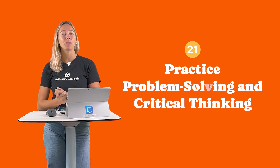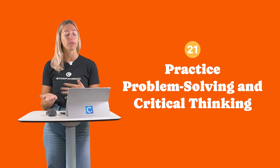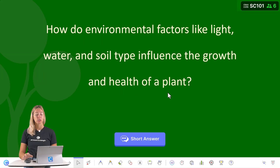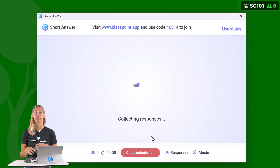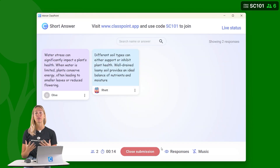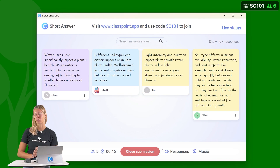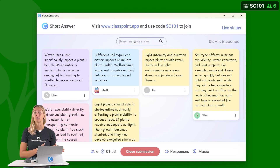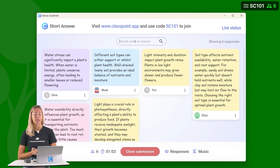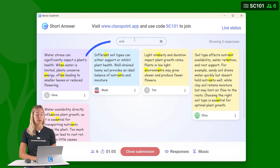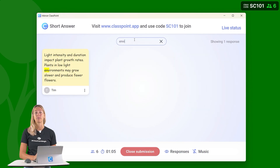Number 21: Use ClassPoint to practice problem-solving and critical thinking. Short answer questions allow students to analyze information and articulate their own responses for all different kinds of activities, like classroom debates and think-pair-share exercises. You can also use the search bar to search for a particular word or phrase within your student submissions.